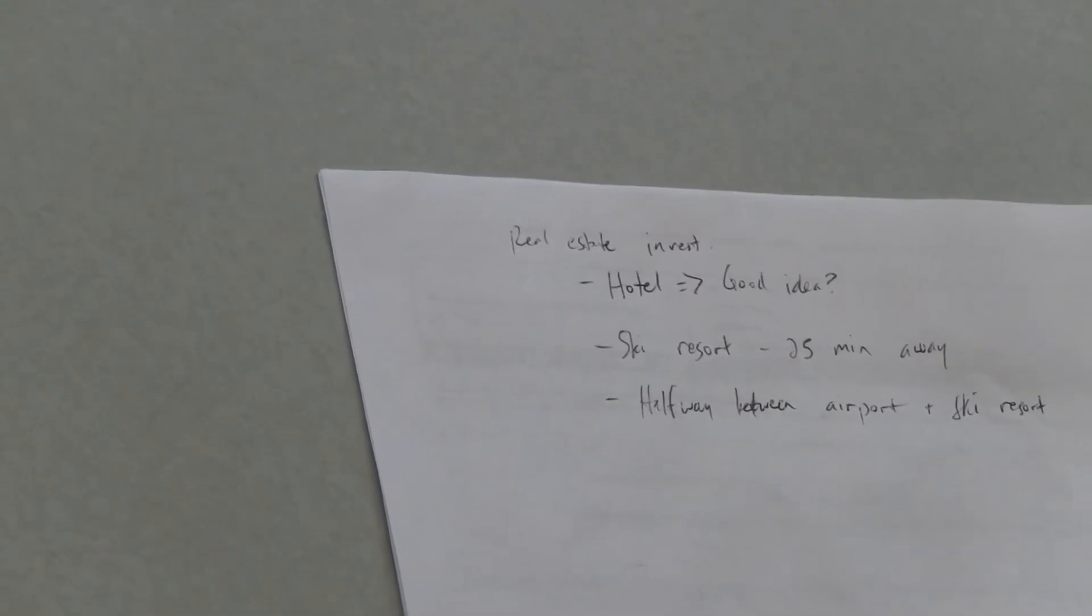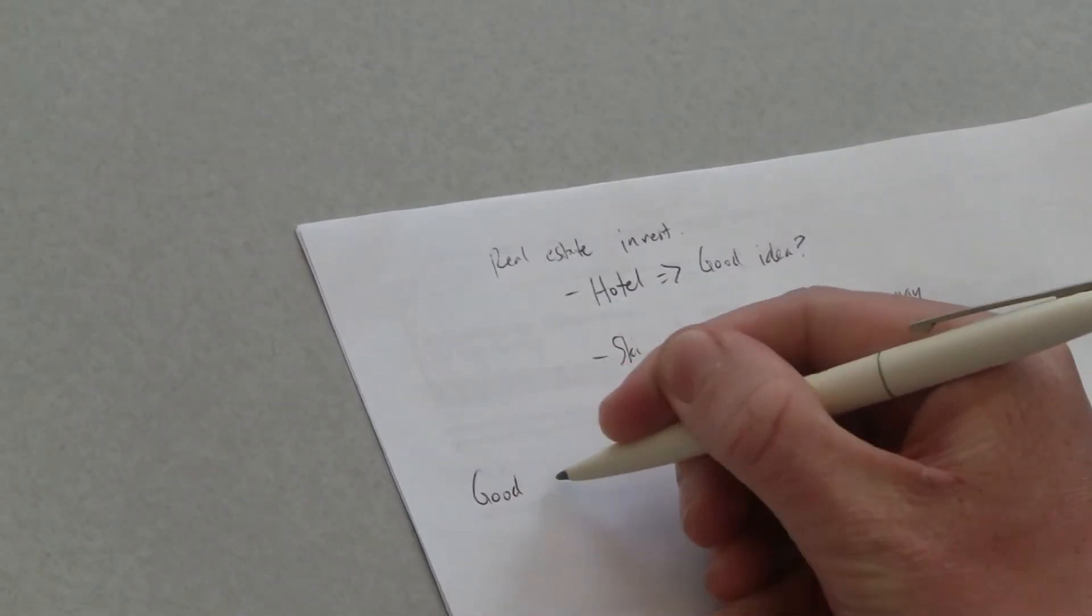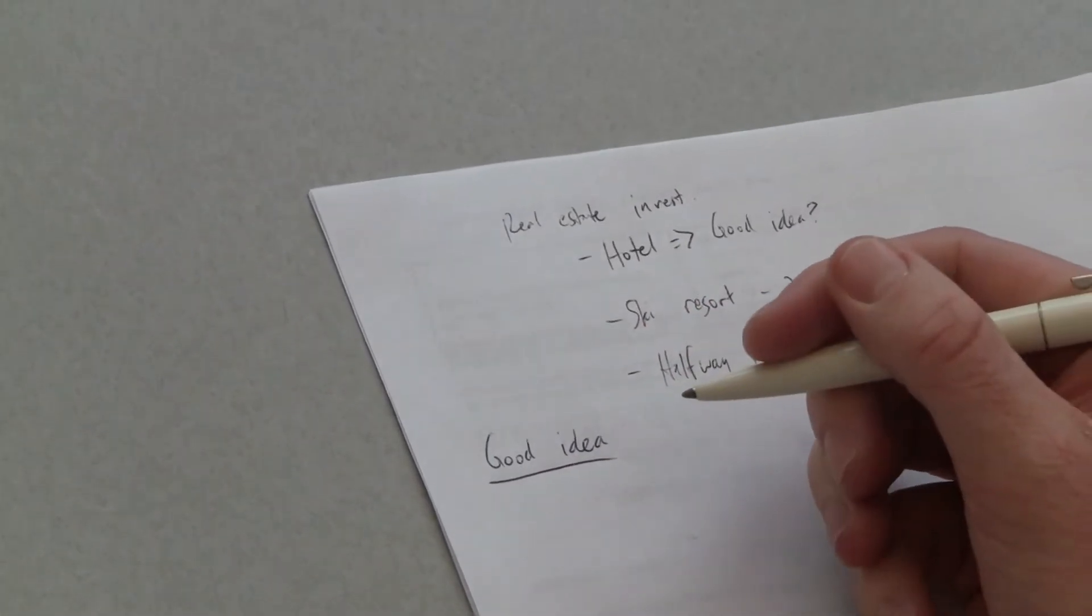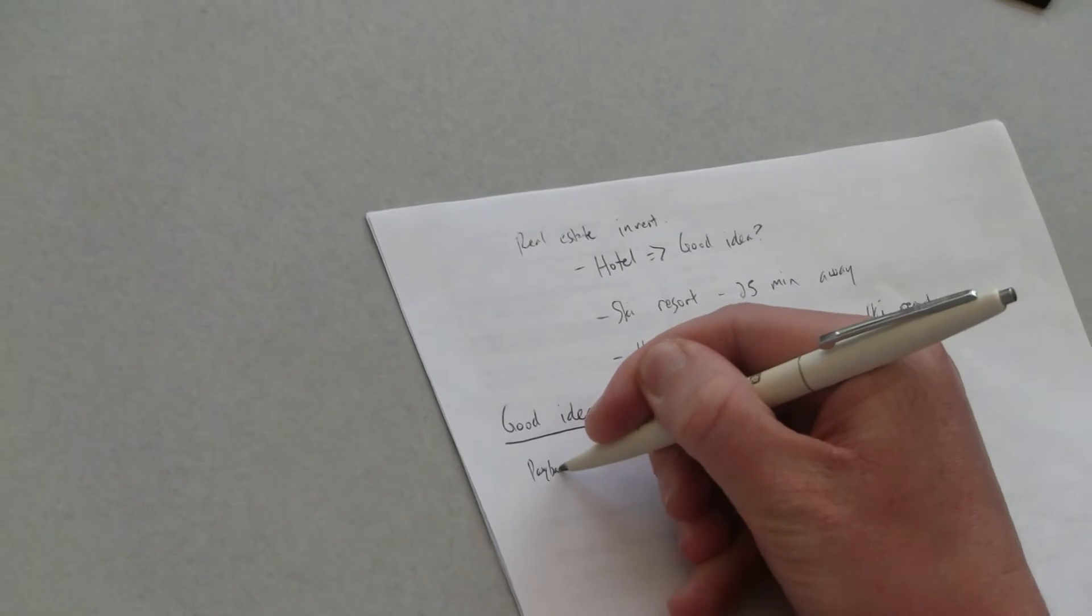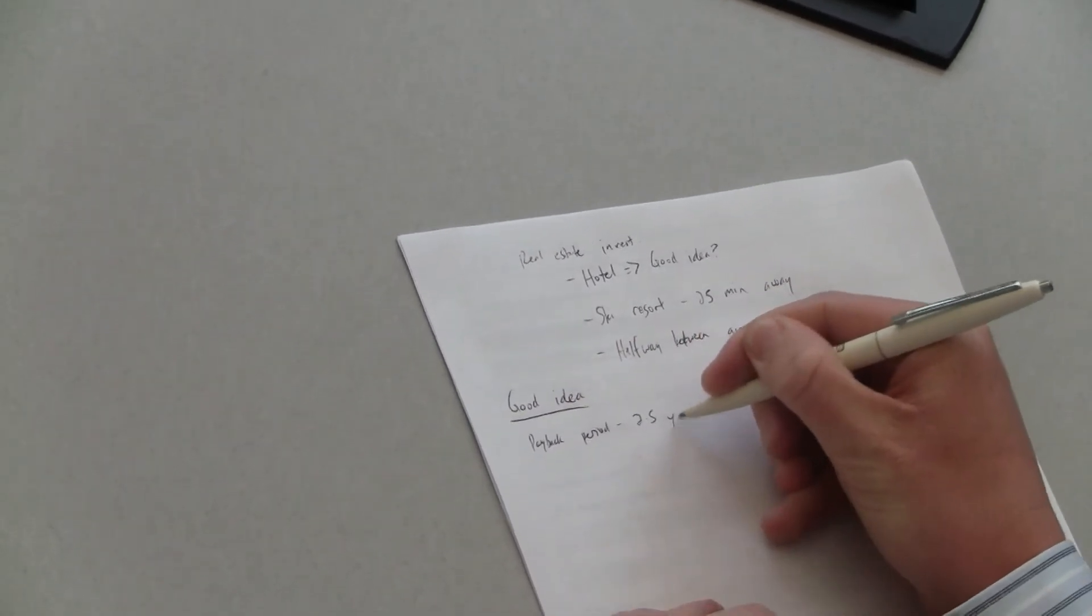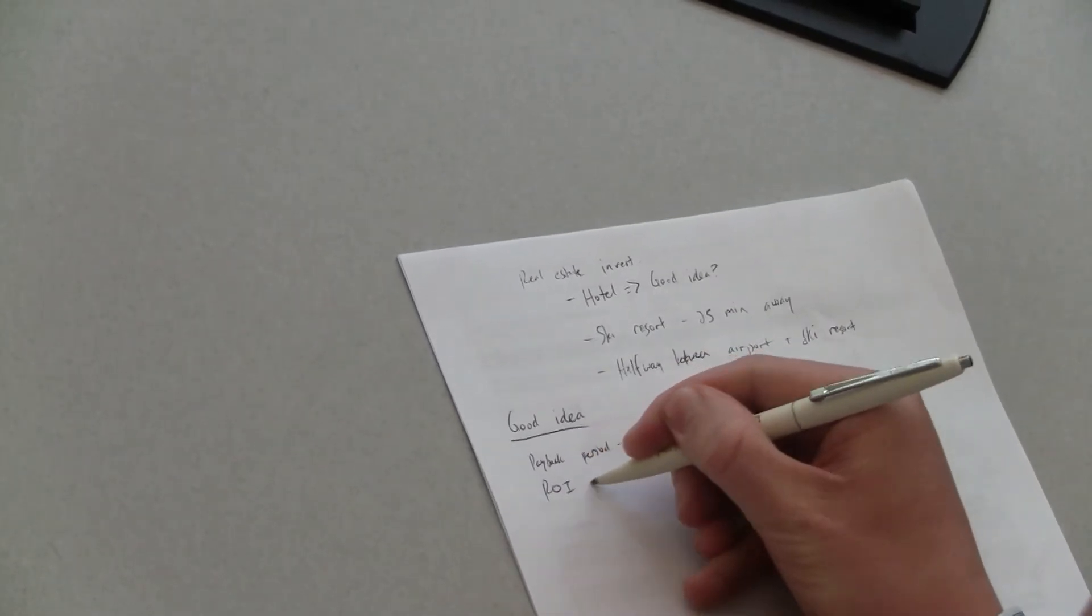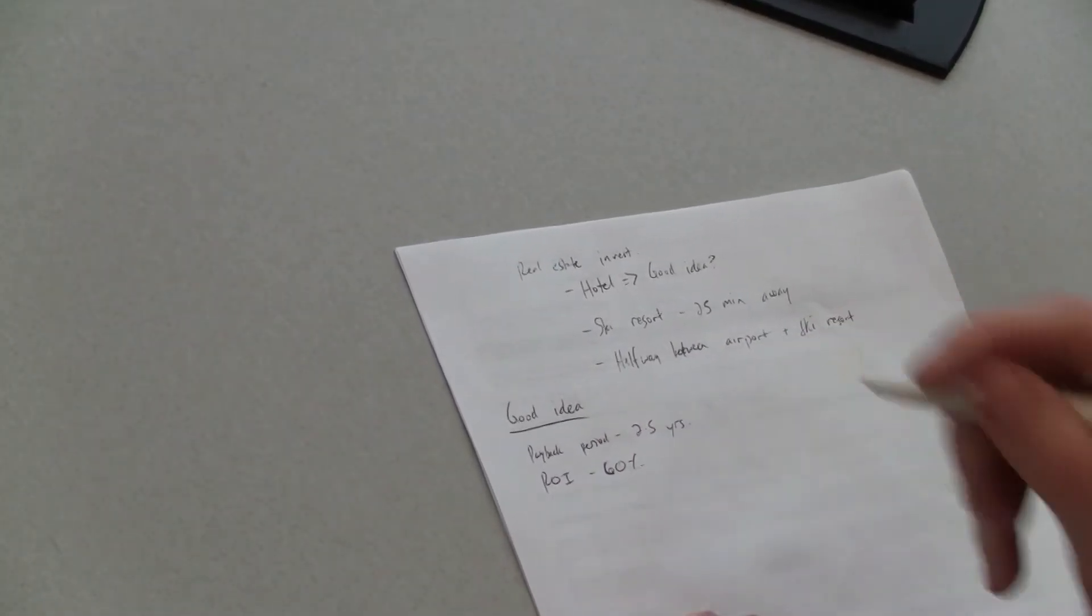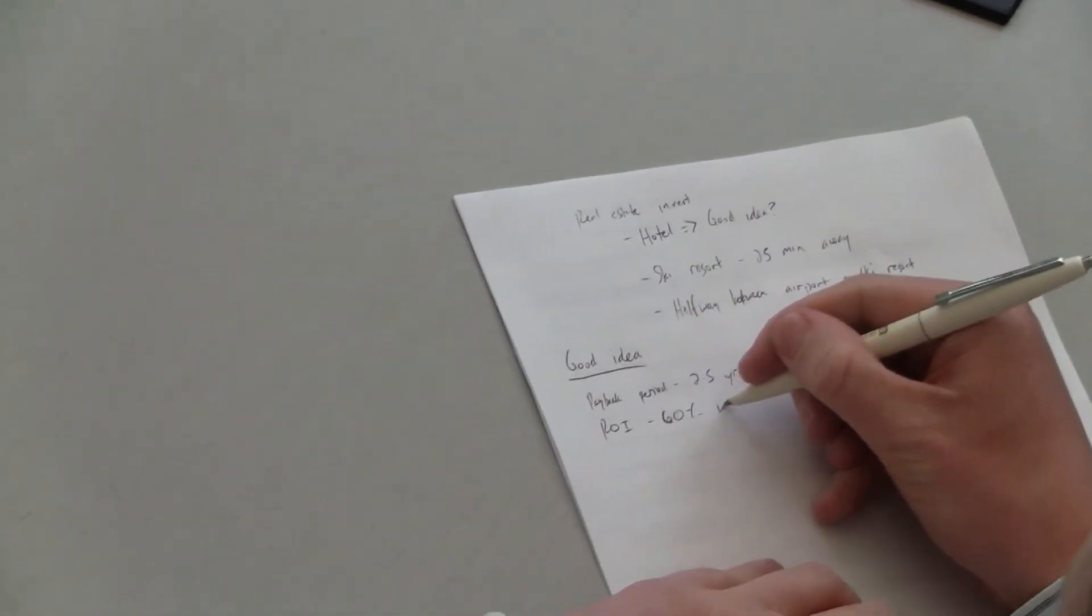Yeah, that's a great question. There are two specific criteria they have. The first is they want a payback period of two and a half years. Okay. And then they want a 60% return on investment within the first five years. Okay, let me just get that information down. So, payback period of two and a half years and then return on investment of 60% within five years, is that what you said? Yep. Okay.